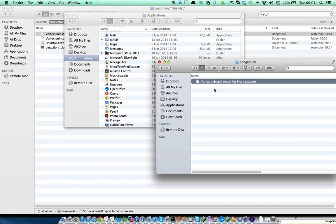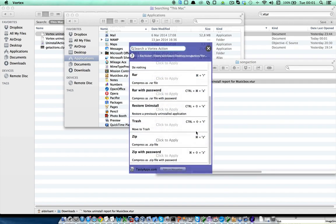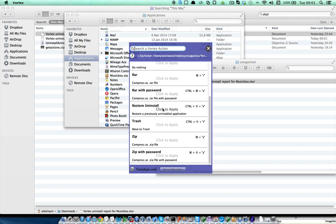If you now say, oh, I didn't want to uninstall the application, you can just go ahead and use the uninstall report, drop it in Vortex, and find the restore uninstall action here. This action will exactly undo the steps performed by the uninstall action and actually reinstall MusicBox in exactly the same state it was before.